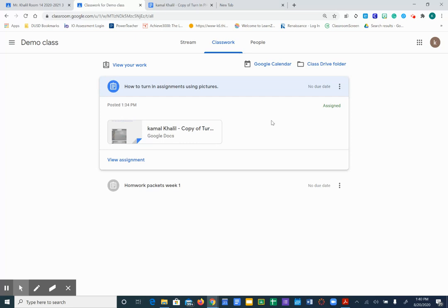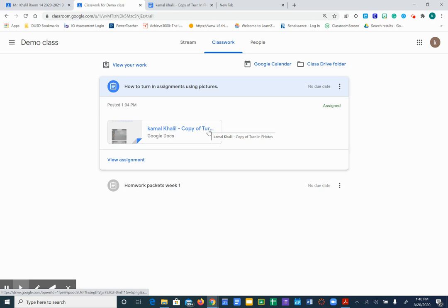If I need you to turn in pictures, you will see a Google Doc already attached on your assignment and all you have to do is click on that.